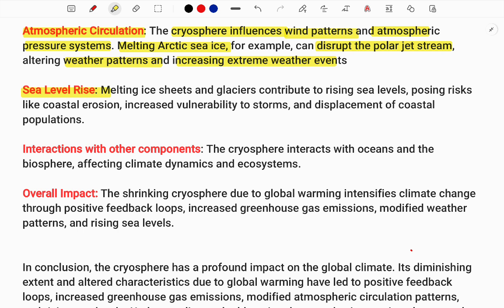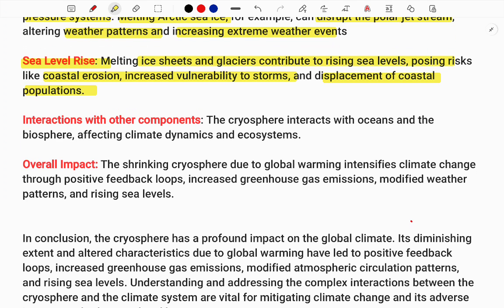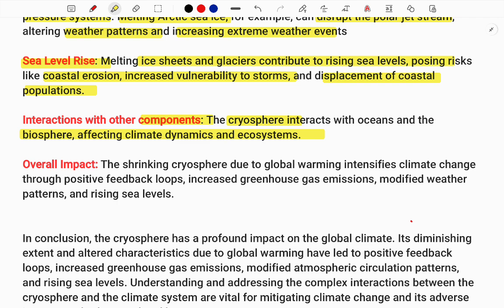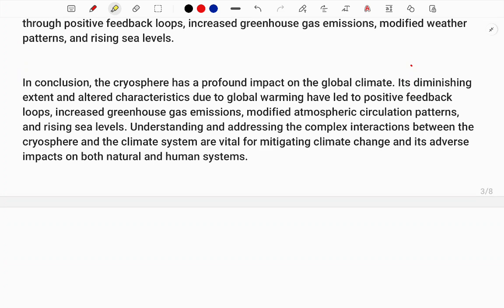Sea levels also keep rising as ice and glaciers continue to melt, posing risks to coastal regions. Vulnerable storms can happen, and coastal populations may be displaced — which is very dangerous. Additionally, the cryosphere interacts with the ocean, biosphere, and climate dynamics, creating many other broader impacts.